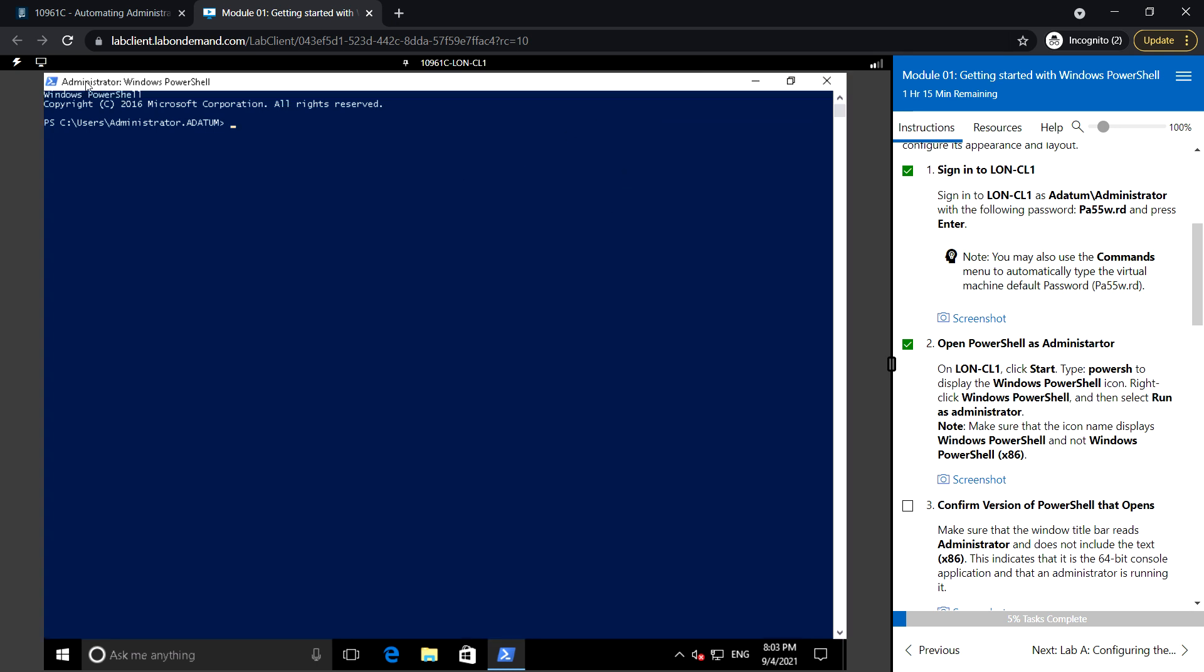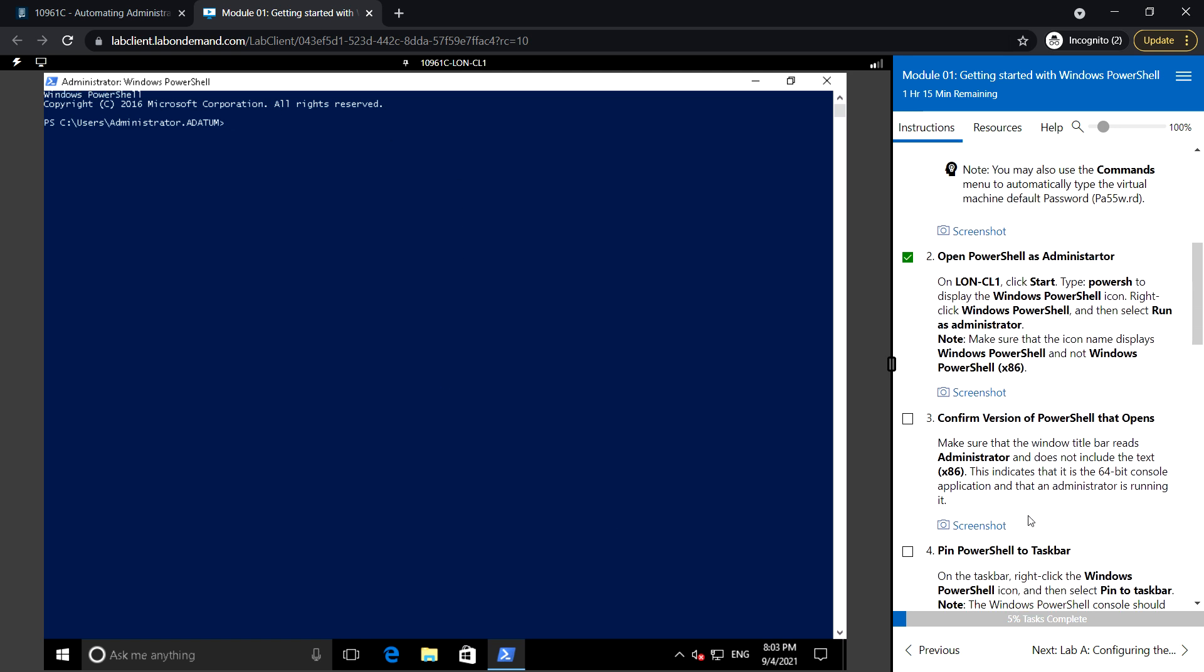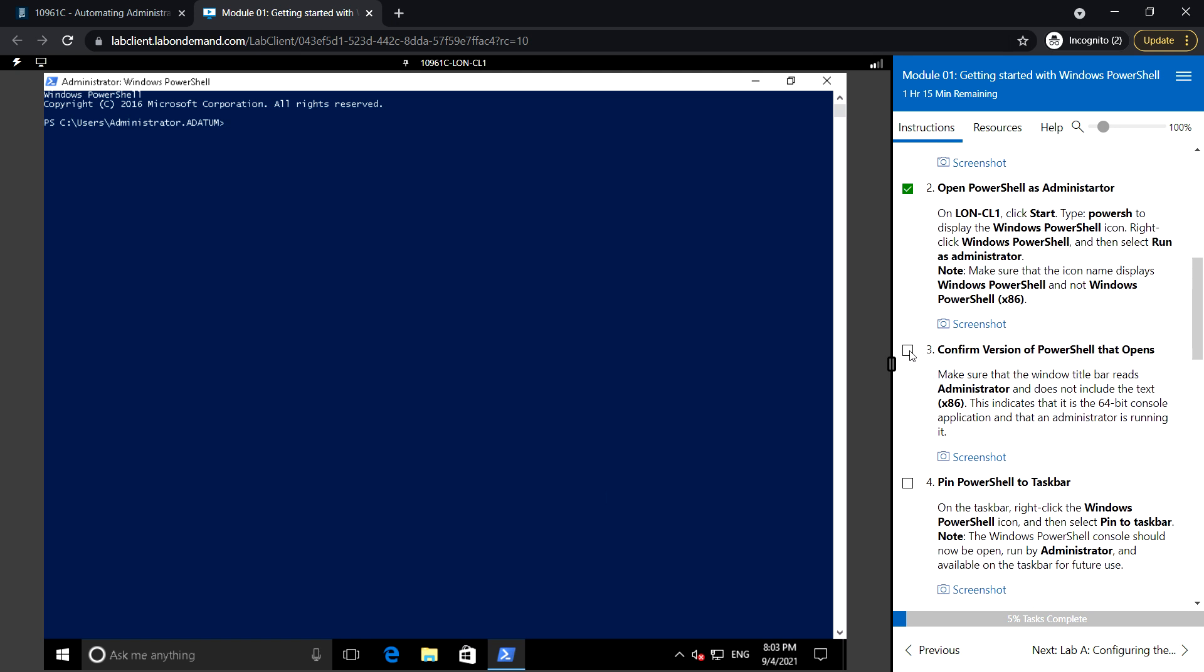Confirm the version of PowerShell that opens. Make sure the Windows title bar reads Administrator and doesn't include the text x86. If you see x86 in the title bar, it would be the 32-bit version of PowerShell.